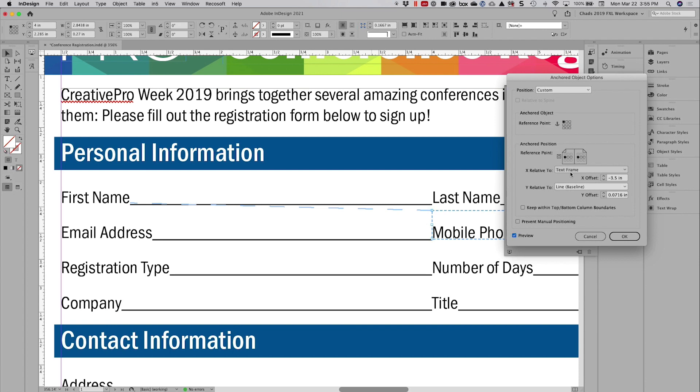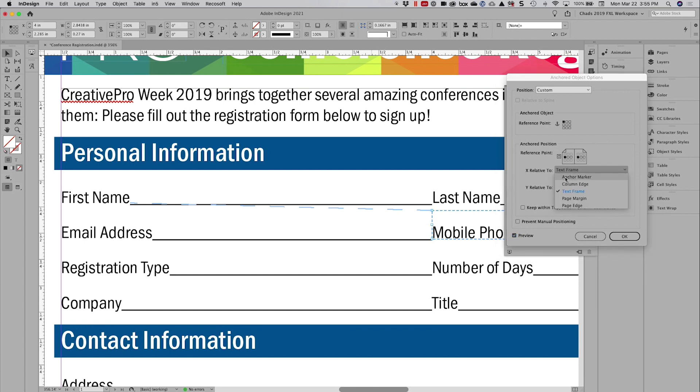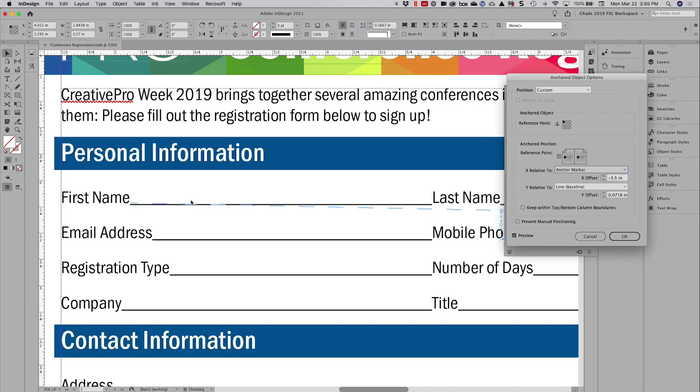But you'll notice that without any further adjustment, it's anchoring the object relative to the text frame. And that's not really what I want because I want it anchored relative to where I'm anchoring it in the text. So one of the things I always change in the X relative to, if you click on the dropdown menu, I'm going to choose anchor marker because the anchor marker is wherever I dropped that anchor when I anchored the object.